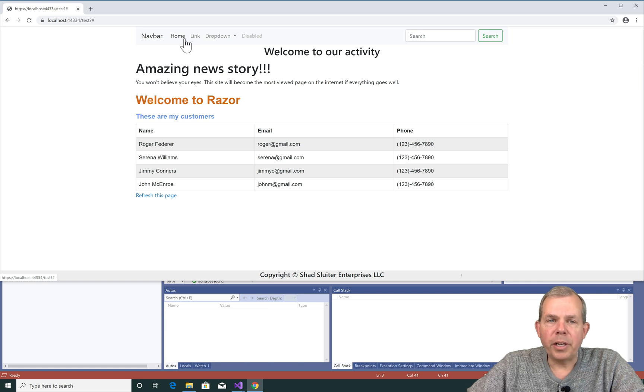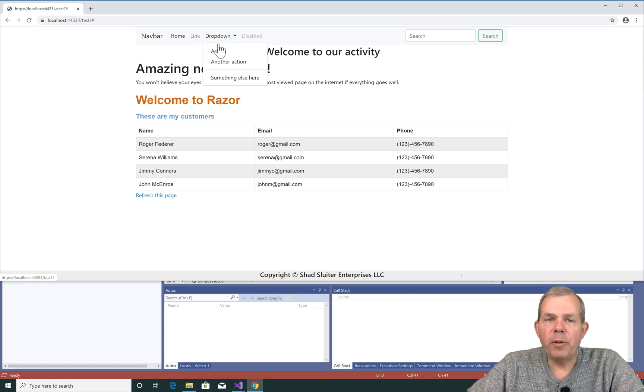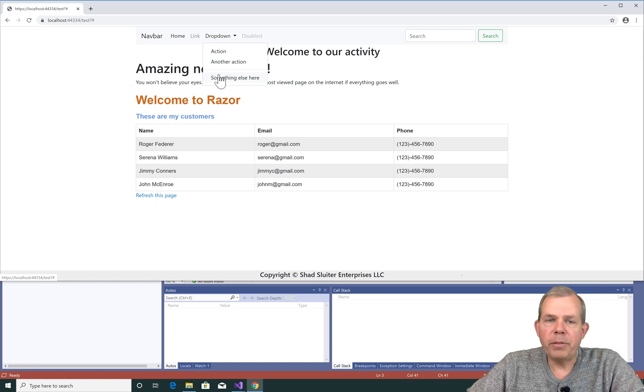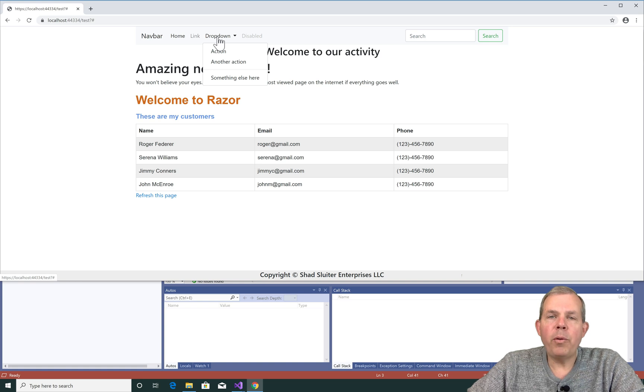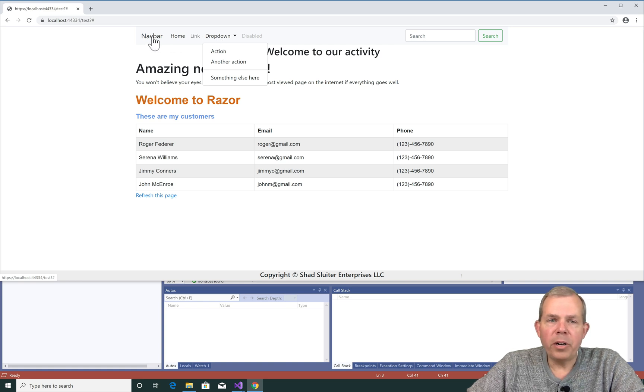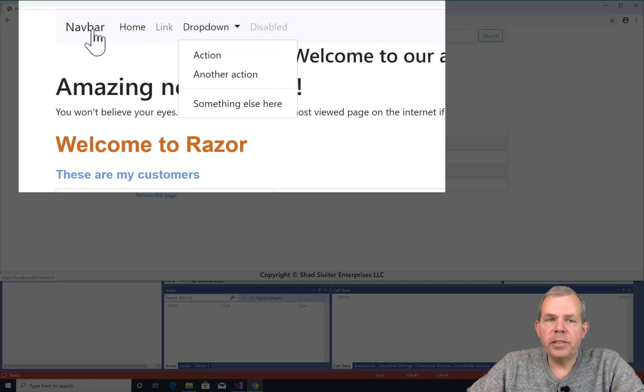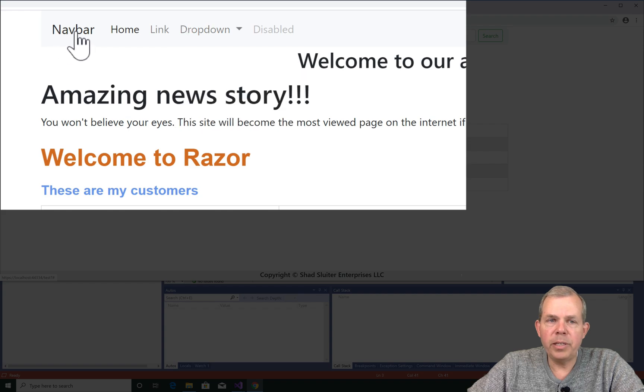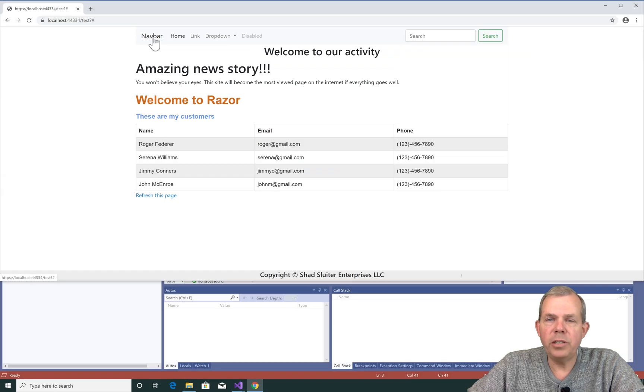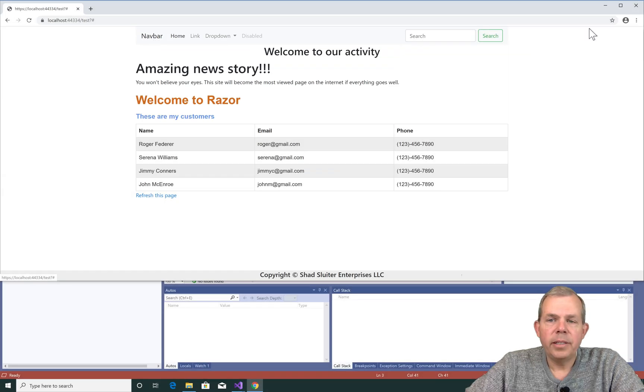Now as we build our site, we would change these links to actually lead somewhere. Right now our website really only has one page, so the navbar is just for looks right now. We will make one modification, however. The word navbar is not the name of my site. I'm going to go ahead and go into the code and change the word navbar.